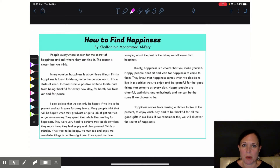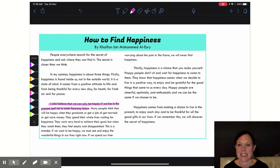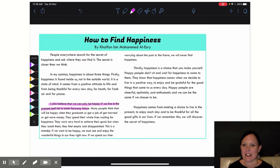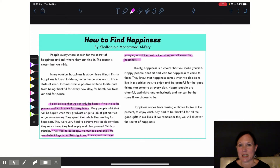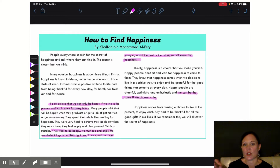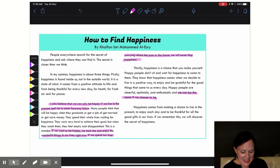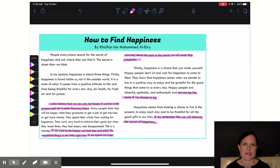He doesn't use any in his first body paragraph, but in his second body paragraph he actually starts the paragraph with an if conditional sentence: 'We can only be happy if we live in the present and not some far away future.' He then ends the paragraph with two more if conditional sentences. Then in his third body paragraph, he also includes an if conditional sentence right at the end: 'We can be the same cheerful, optimistic, enthusiastic if we choose to be.' And then he uses the if conditional one more time at the end of his essay to give his final bit of advice.